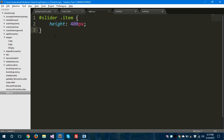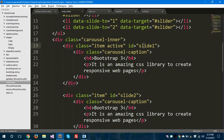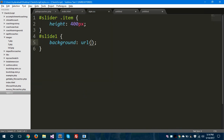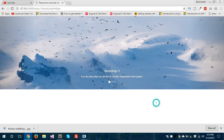We need to take the id of each element. I will show you — I have given slide1 as the id of the first item, slide2 for the second item, and slide3 for the third item. So I need to take these ids here in my CSS because I am giving background images to these items. I have images present inside the images folder — one.jpg — and I will say center no-repeat. Let's save and go to the browser and refresh. My carousel is ready now — the first element is displaying.